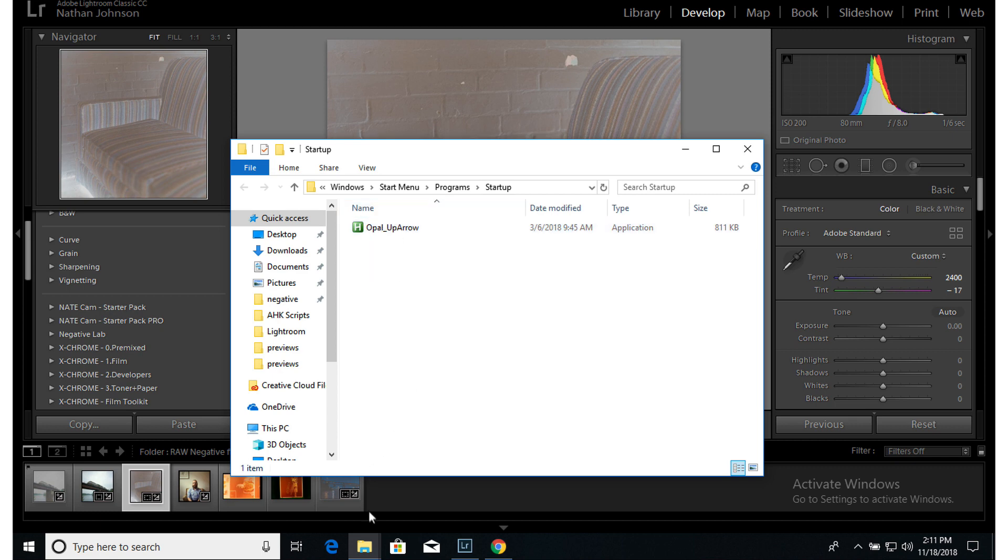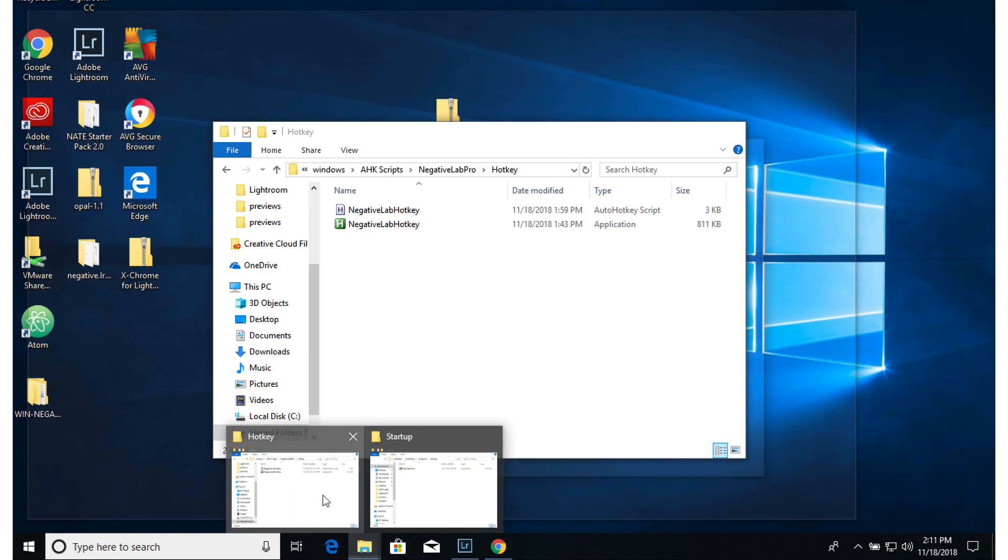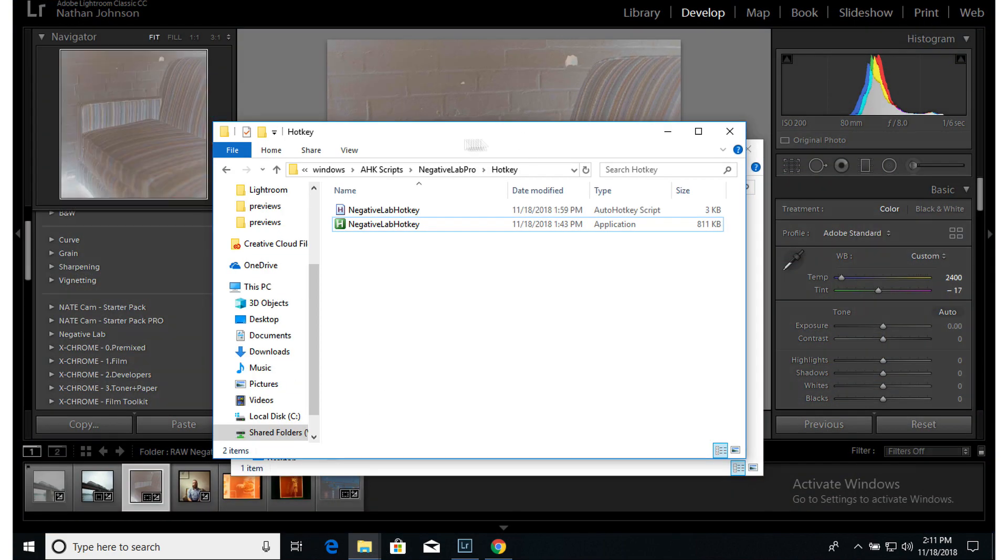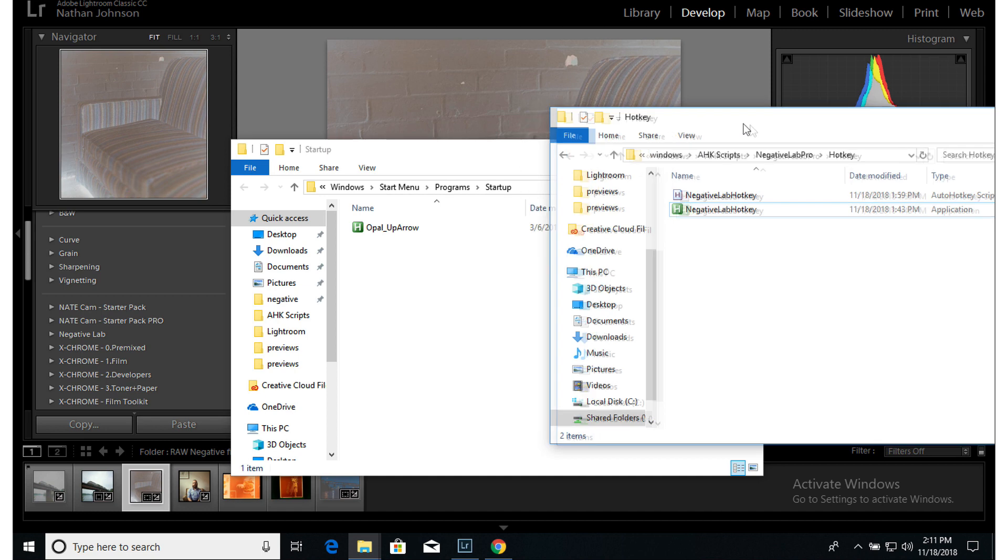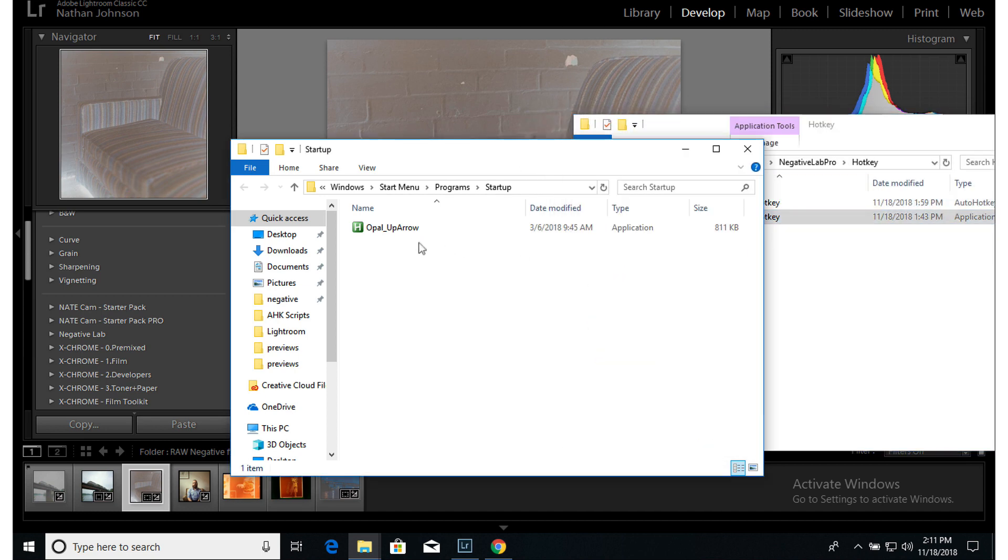But basically, if you want this to automatically run on startup, you just need to come in here and take this and copy it over into this folder. And that way, when you shut down and restart, it'll still be running.